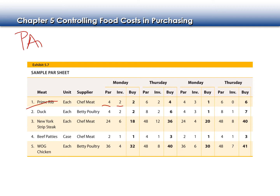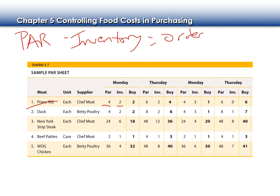We take our par and subtract what we have in inventory — that gives us our amount to order. My par is four, I have two in inventory, so I should only order two. On Thursday you'll see that my par is six, because I'm ordering enough to get through the weekend. The weekend par is six; I have two, so I should buy four. The following Monday my par is still four but I have three prime ribs in inventory — I didn't use all I thought I was going to — so I only need to order one.